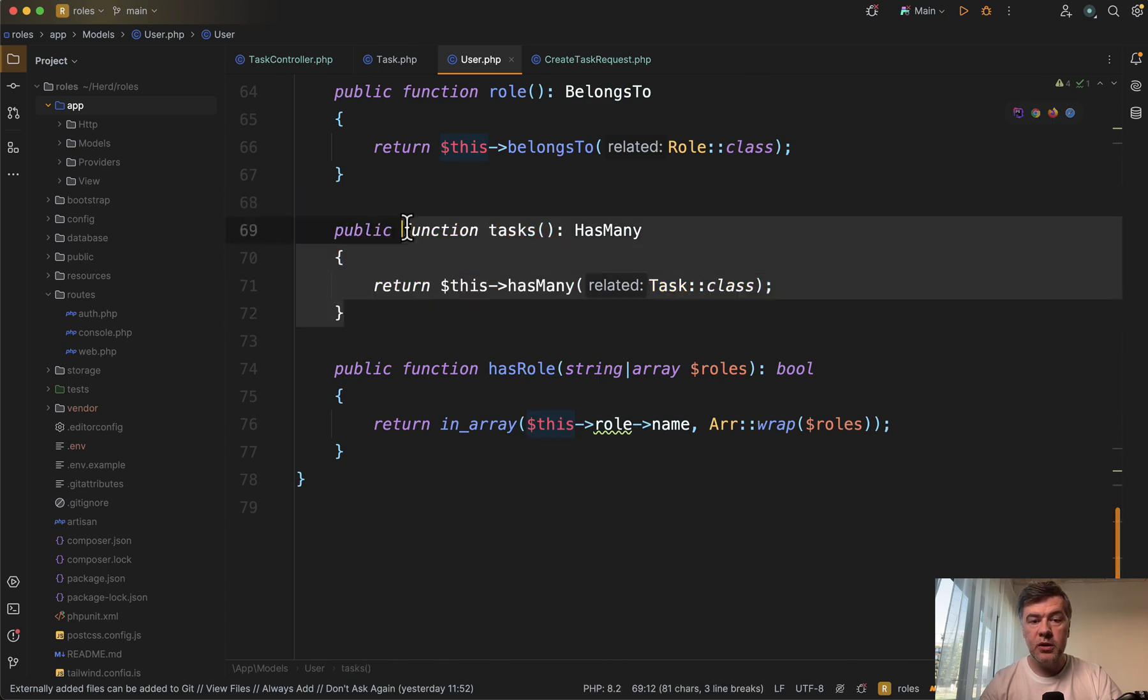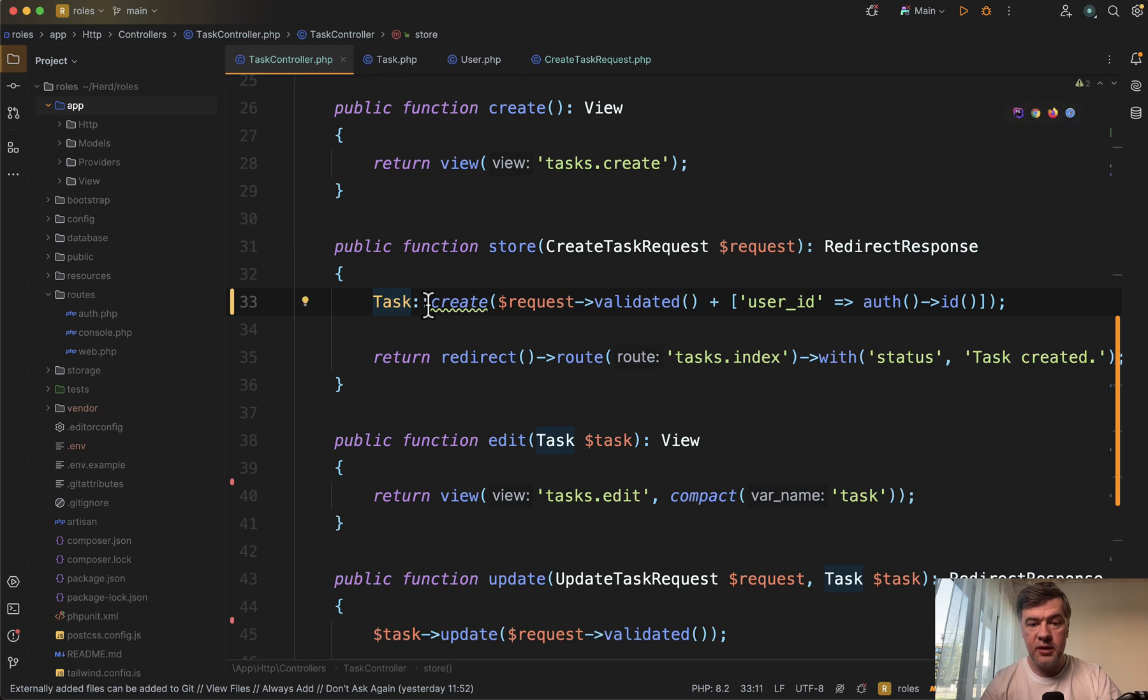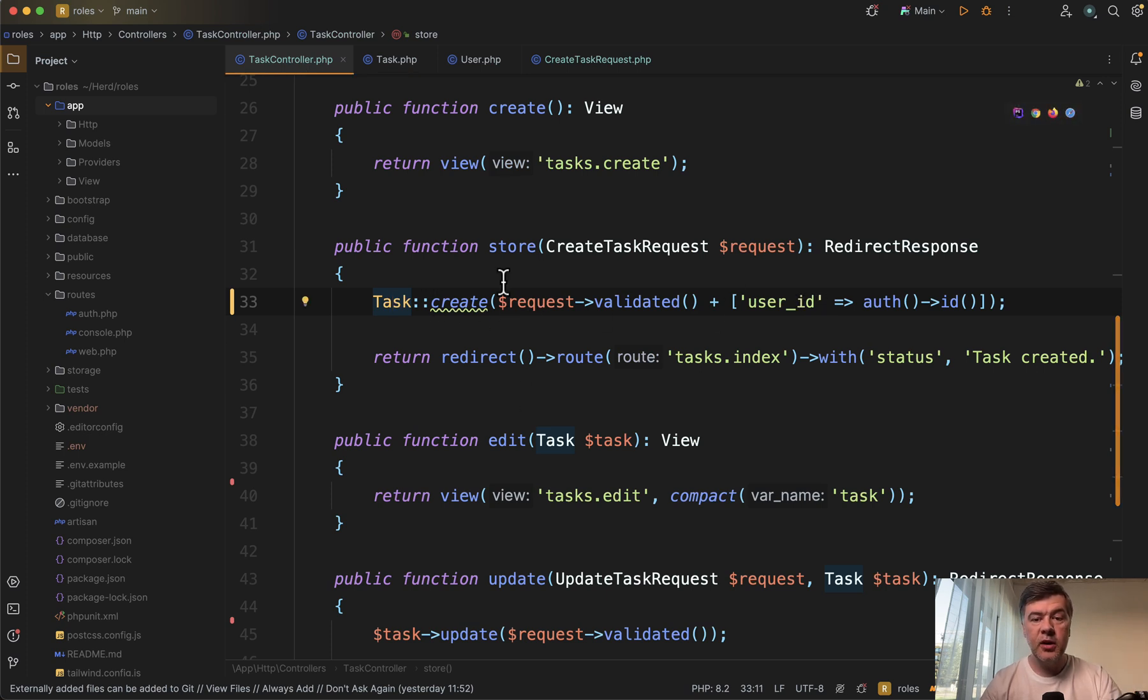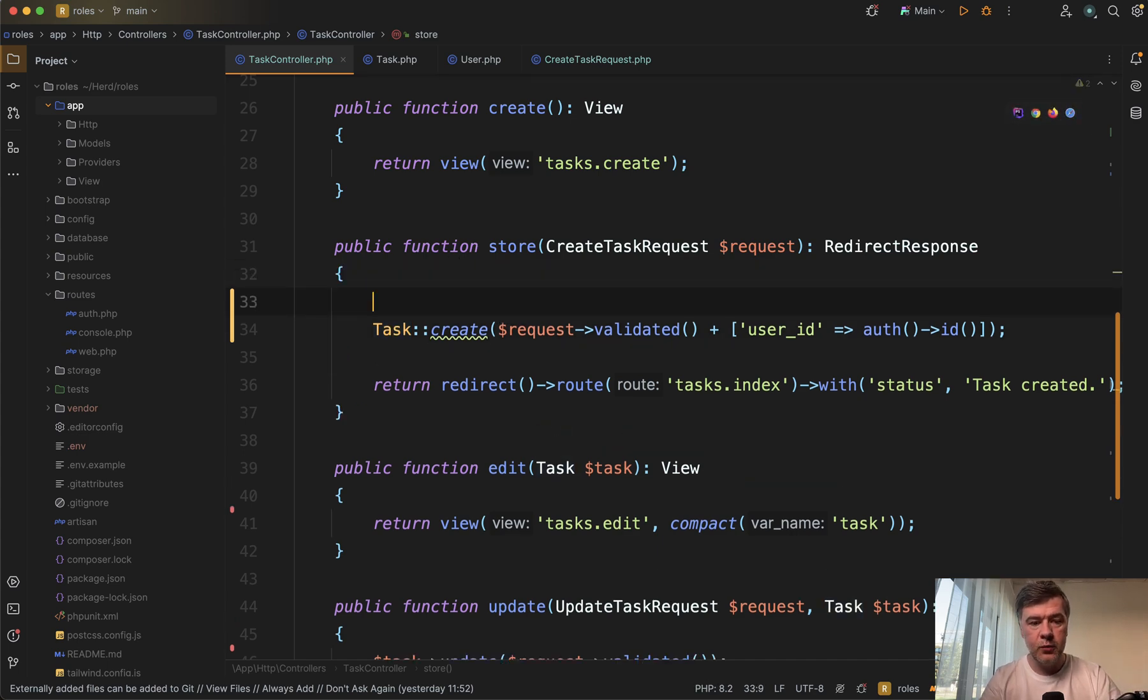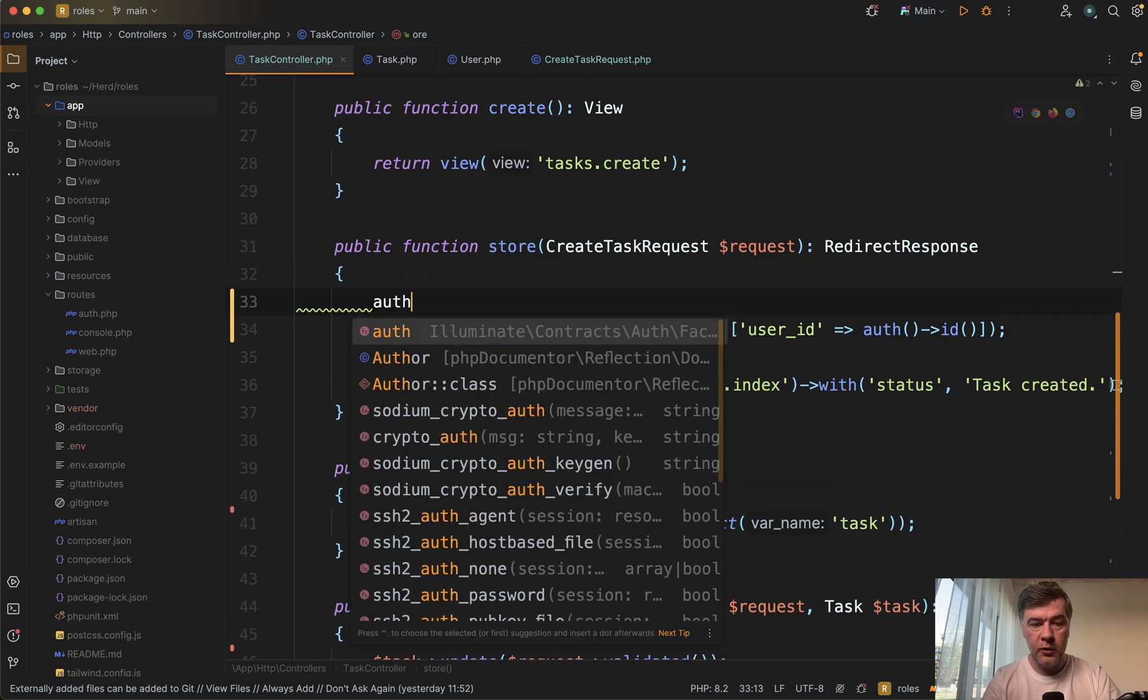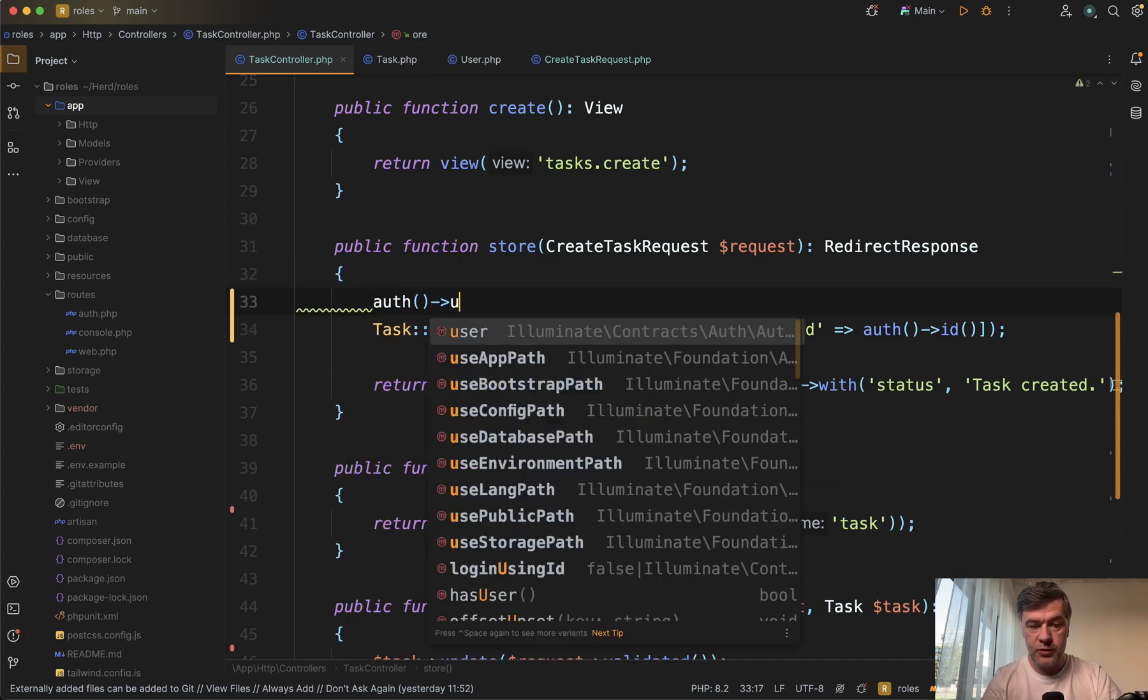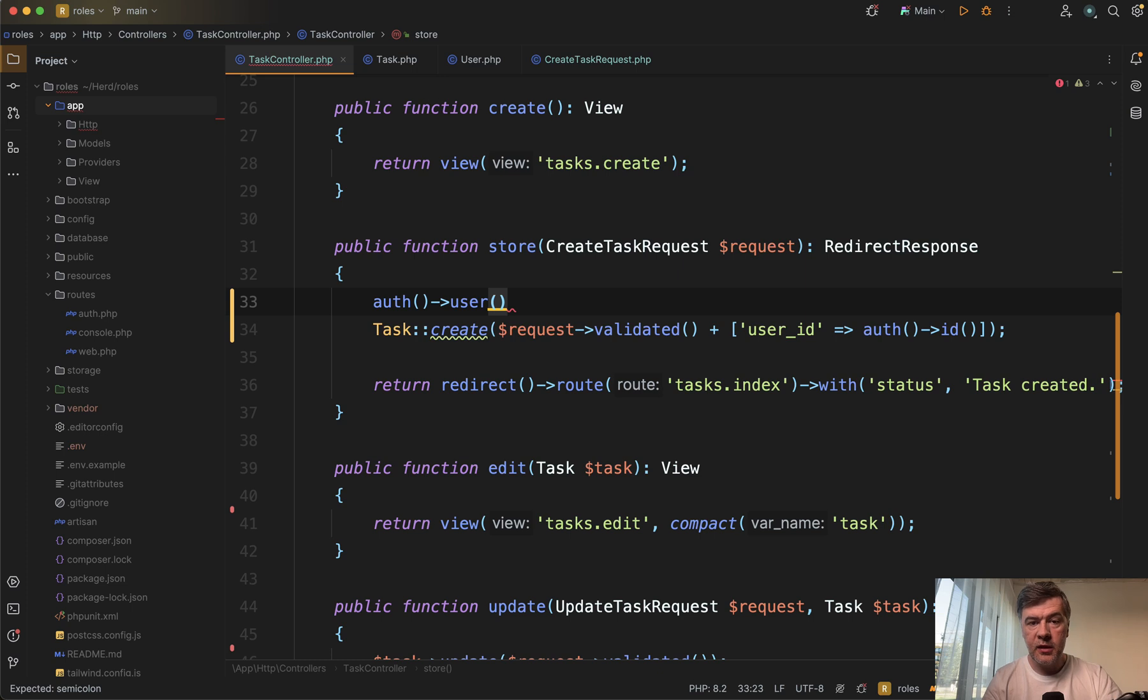What you can do here in the controller is instead of setting user ID as part of the task, you can create a task for the user. Let me explain what I mean. Auth user here, and the routes and form requests should take care of the user actually existing.